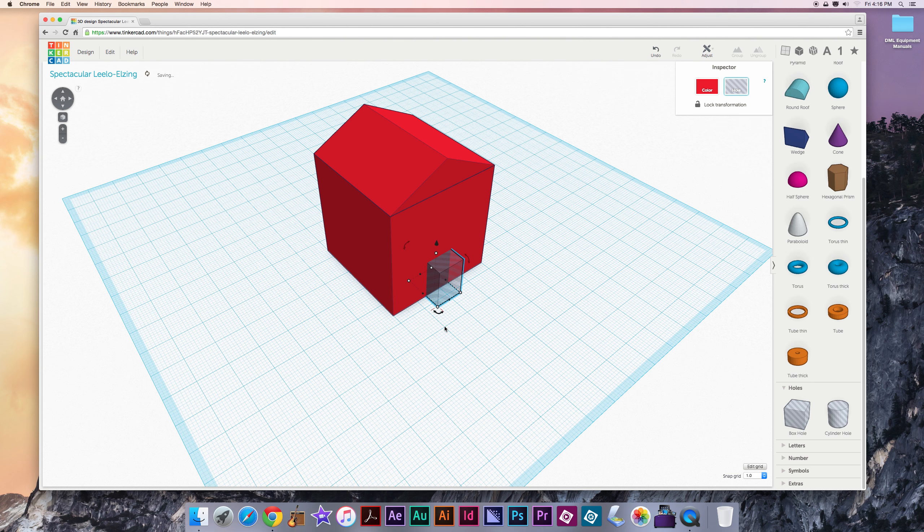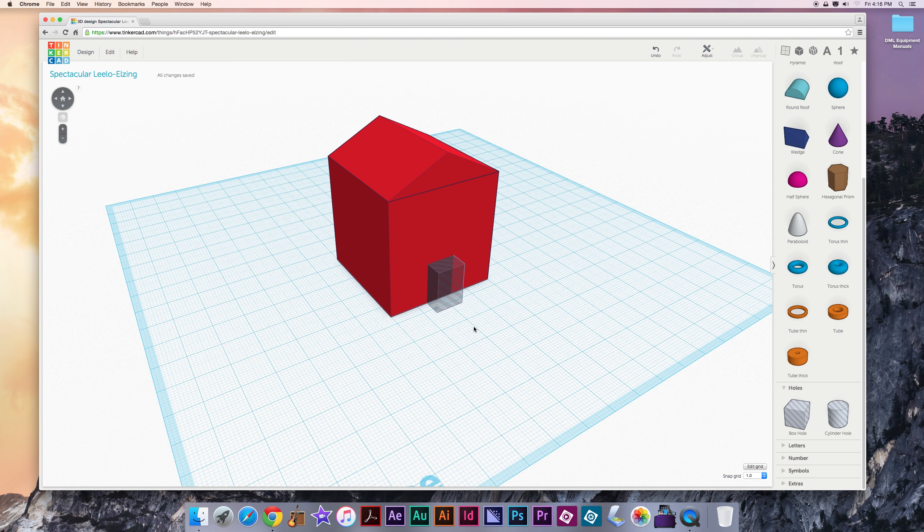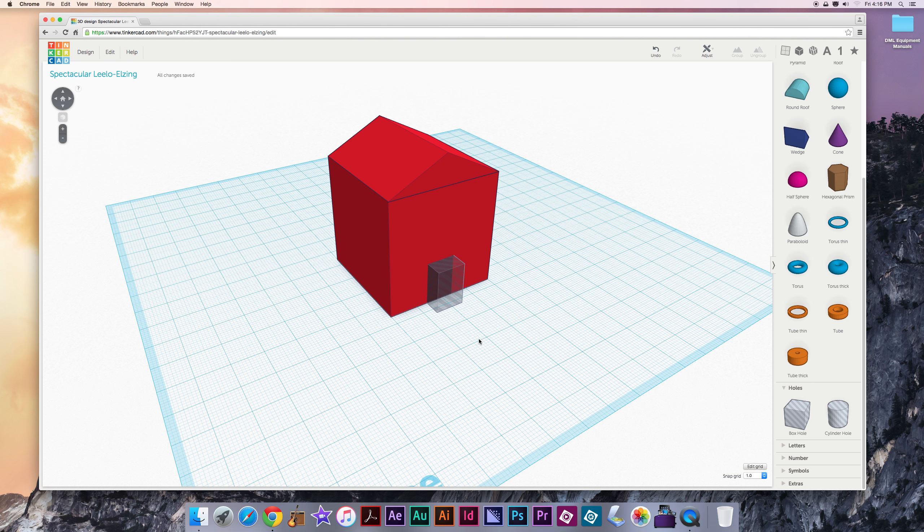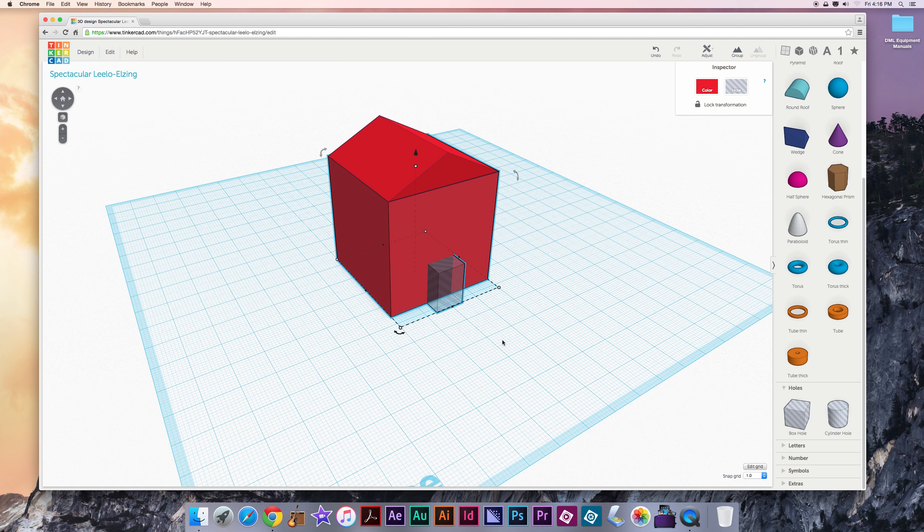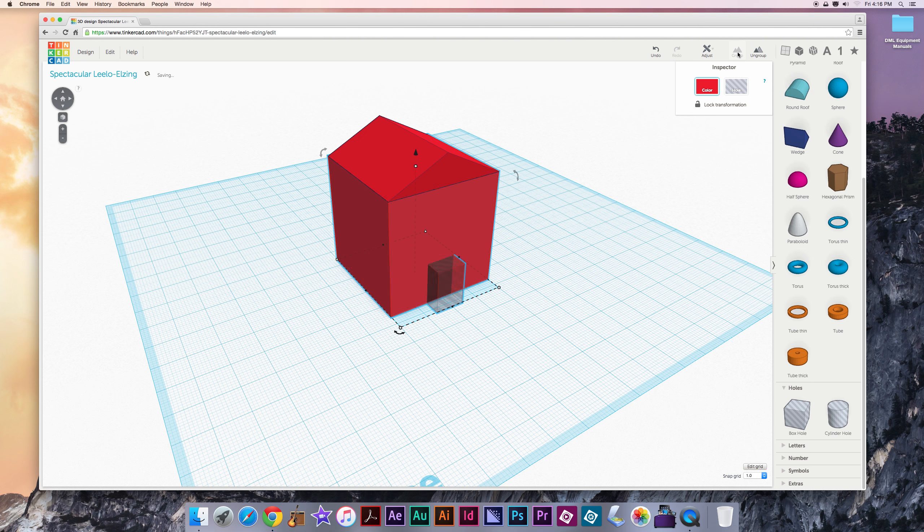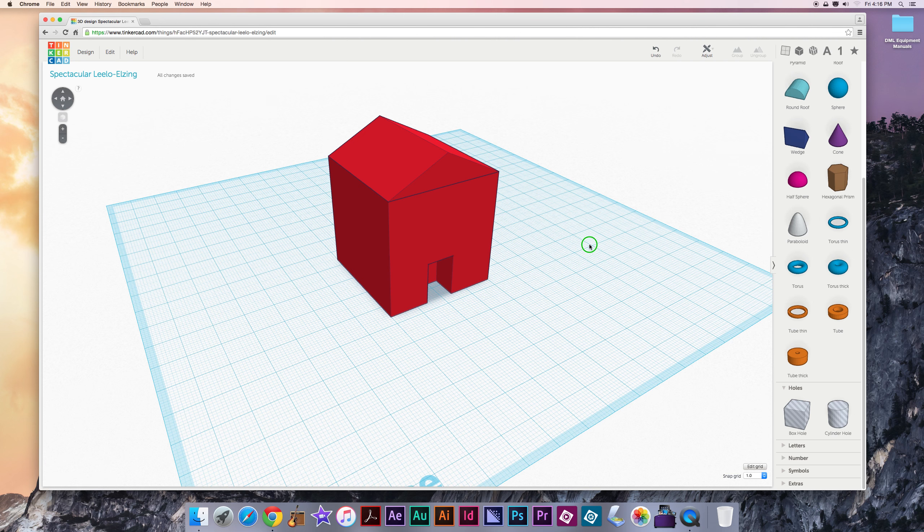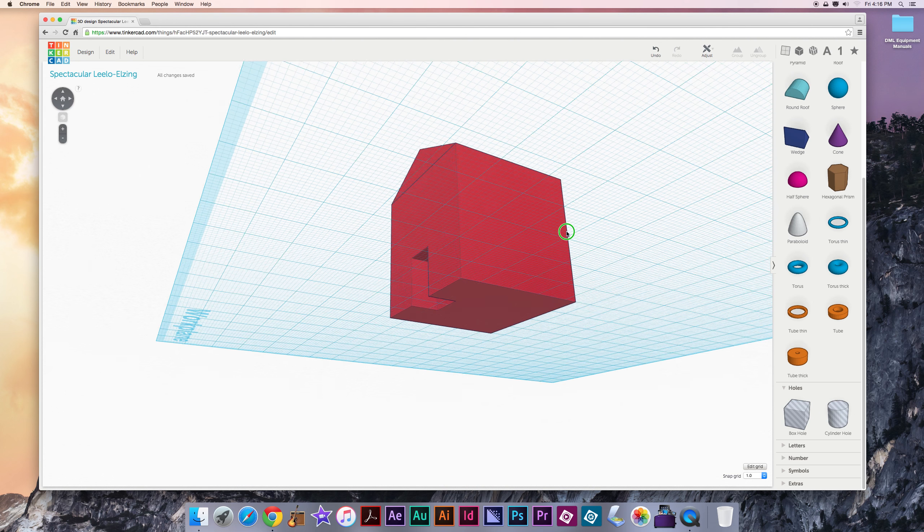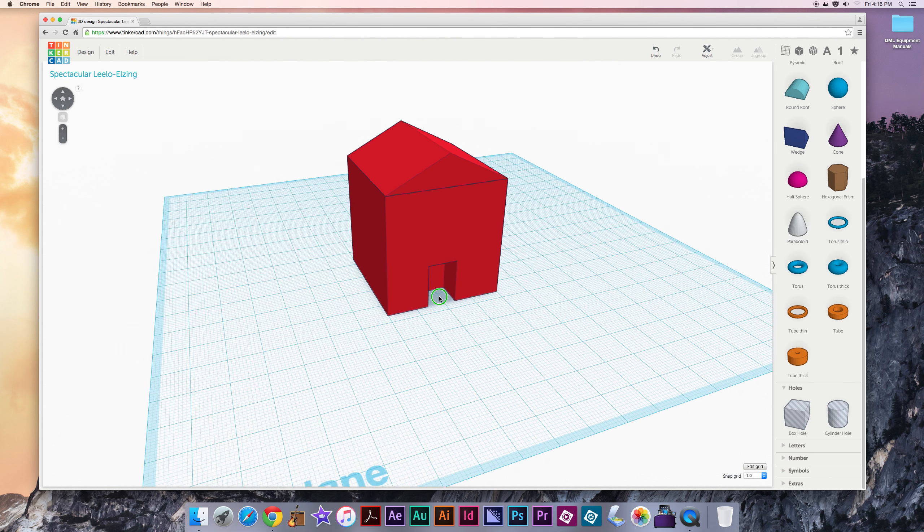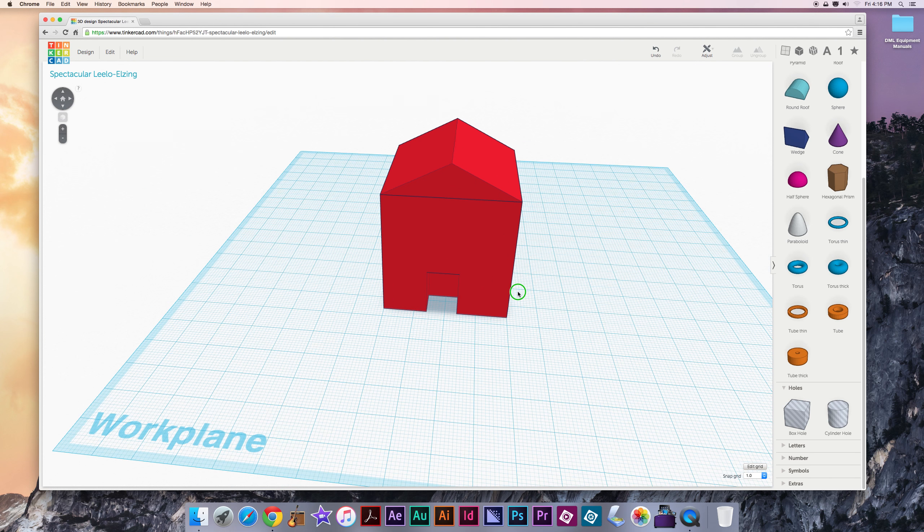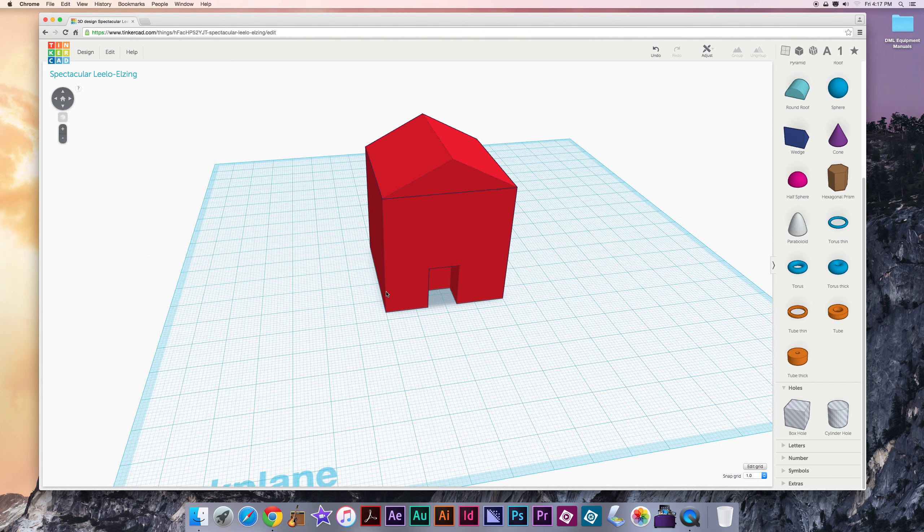To kind of apply this hole, what I have to do is from any blank area, left click and hold and drag over any portion of the hole and the cube portion of the house and release to select both of those parts. Now above the inspector, I click the group button and watch what happens. So it thinks for a second and then it removes that portion from the house. So that can be a very useful tool if there's little bits of a model that you need to remove to create the shape that you want.